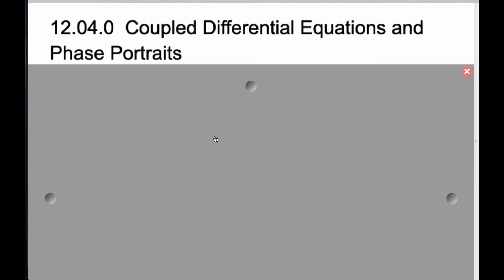Today we're going to be studying coupled differential equations and their phase portraits.